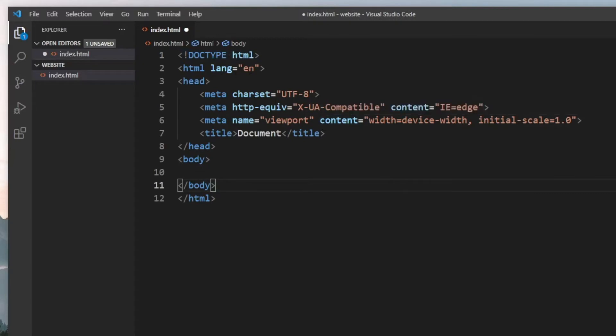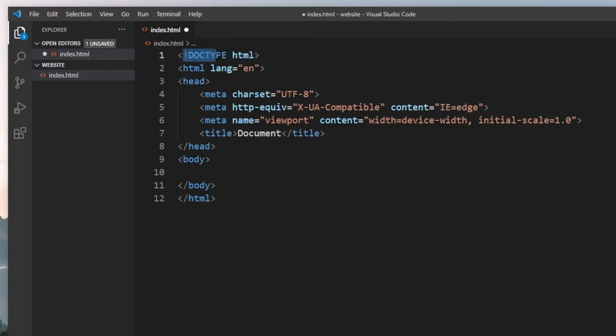The first thing I want you to notice is that every HTML document must state that it is an HTML document. As you can see right here, it says DOCTYPE HTML. That tells the browser this is an HTML file, please display what we have inside it.